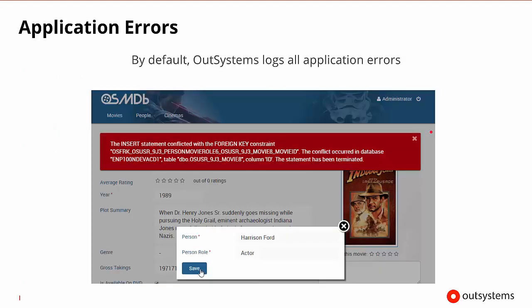Now, by default, OutSystems logs all application errors. So anytime a user may encounter an error message, it is going to be logged and captured inside the database so that we'll know exactly what affected their overall experience.